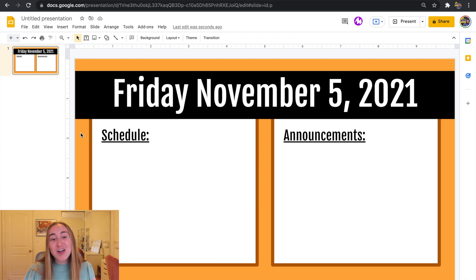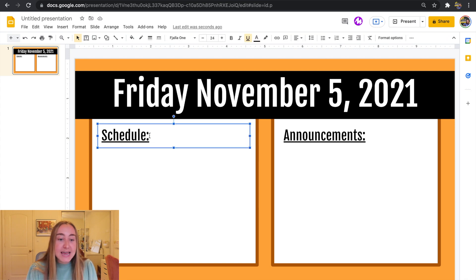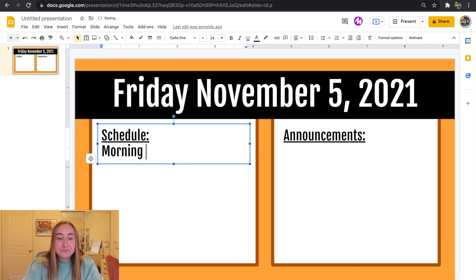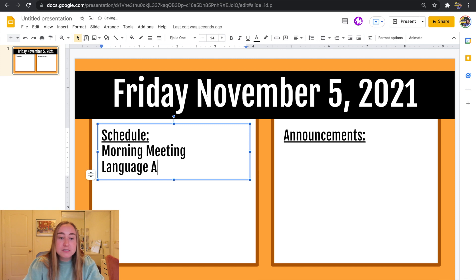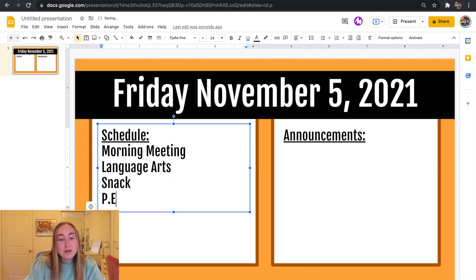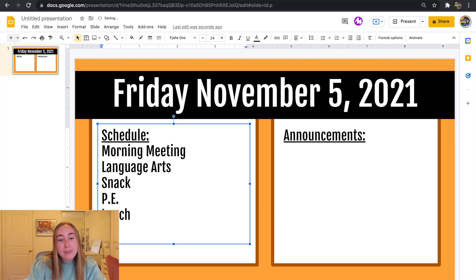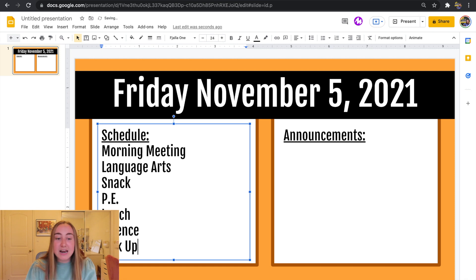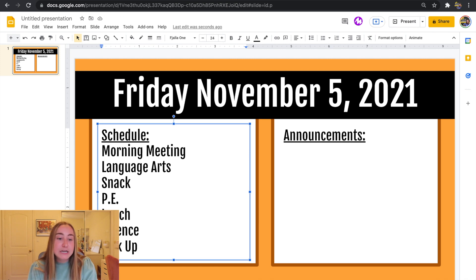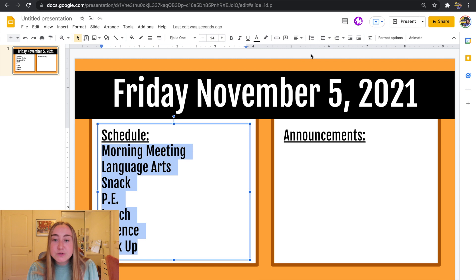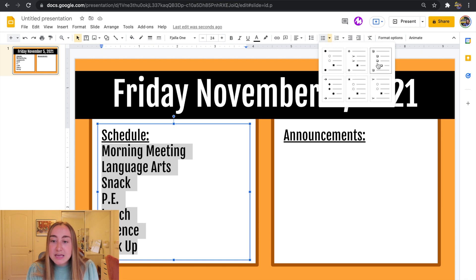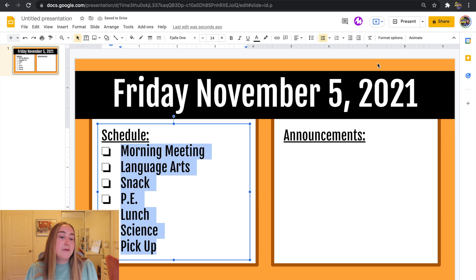Now that everything is set up I can go ahead and add in the schedule for the day. So let's say I start off class with morning meeting, then language arts, then snack, then PE, then lunch, then science, then pickup — just as an example. I personally like to add bullet points next to the schedule to make it more clear for students. I'll go over to the bulleted list, click the drop-down arrow, and choose the box option — they almost look like checkboxes. I think it's just nice for students to visually see the schedule in this way.